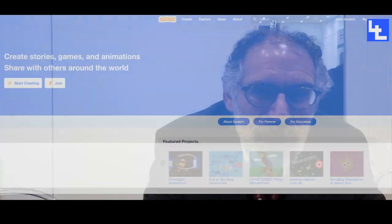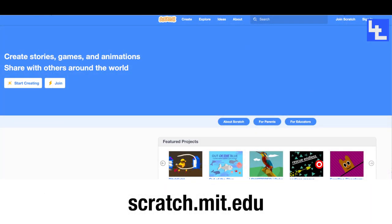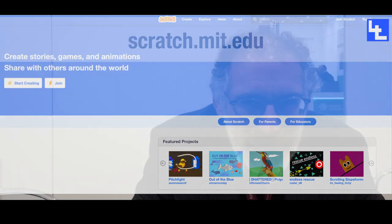If you don't know anything about Scratch, just come to the Scratch website at scratch.mit.edu — that's a place where you can dive right in and start creating with Scratch and also learn more about it.